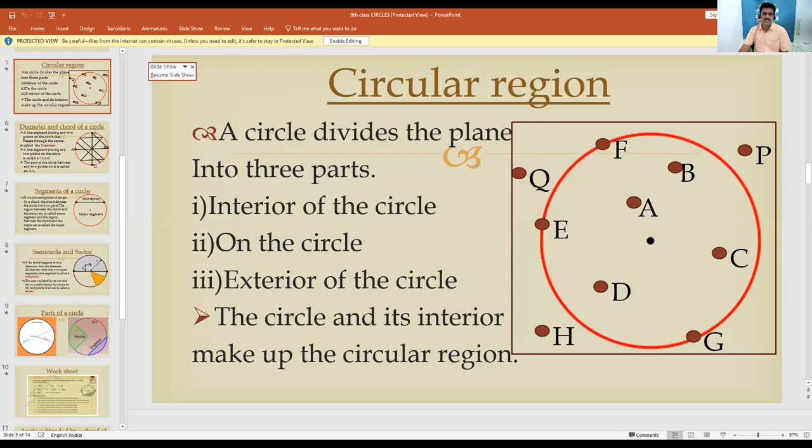Hi students, good morning! Welcome to math class. This is Srinivas from ZPHS. In a previous session we discussed the circles chapter from your ninth class textbook. Today we are going to continue to the next concepts. Previously we discussed the circle, radius, center of the circle, and concentric circles.